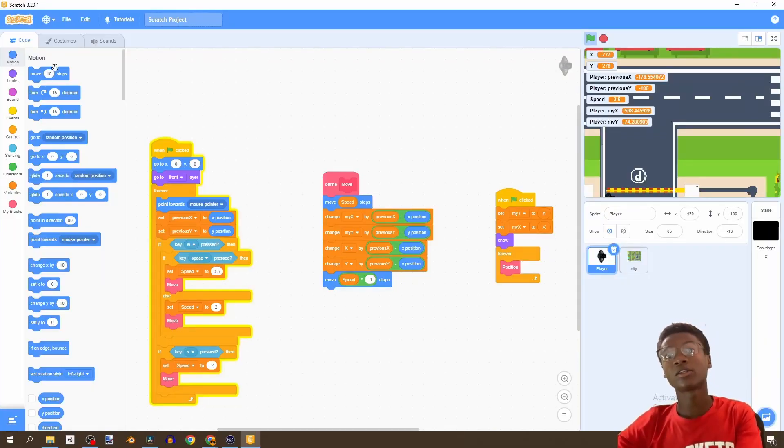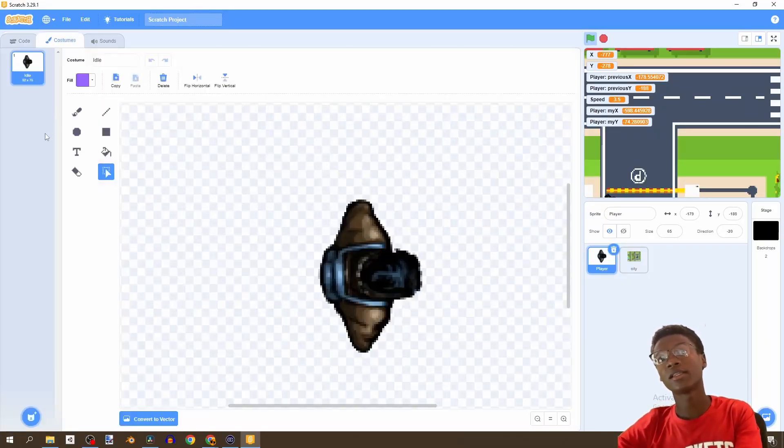In this video, we're going to be adding some animation to our character and also making some adjustments to our city. Let's get straight to it. To get started, the link in the description has the other costumes for our player, which we're going to import.